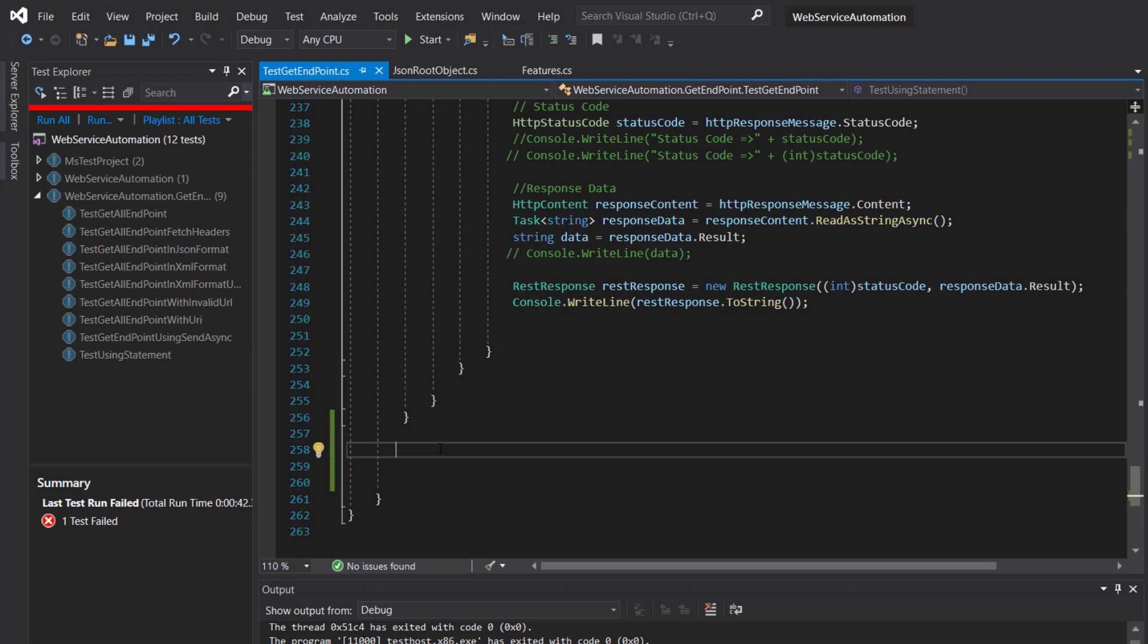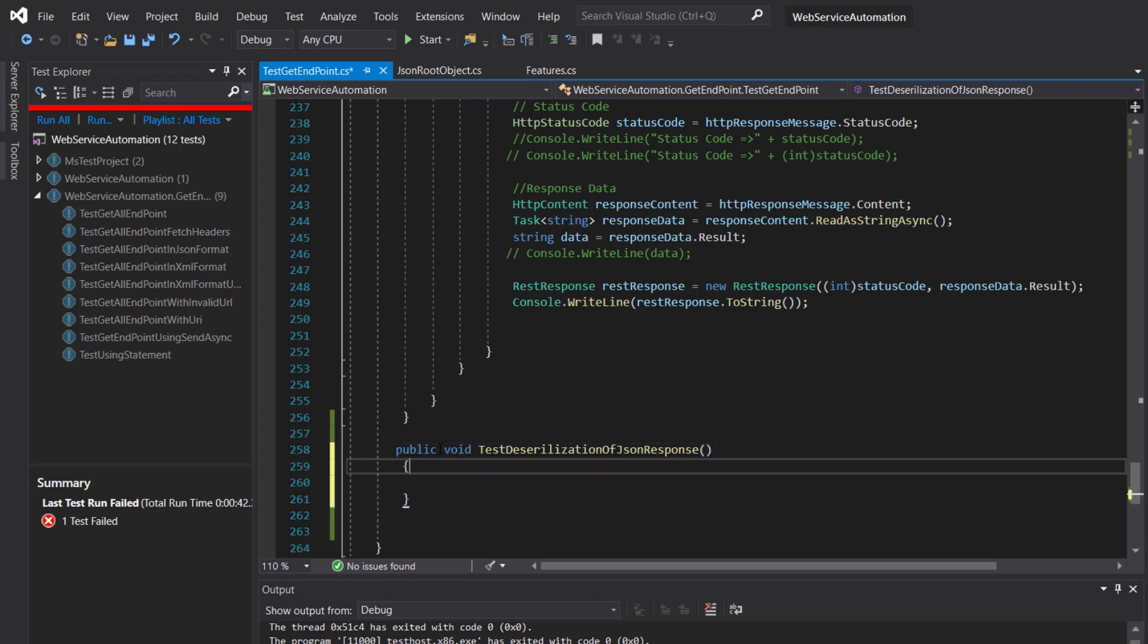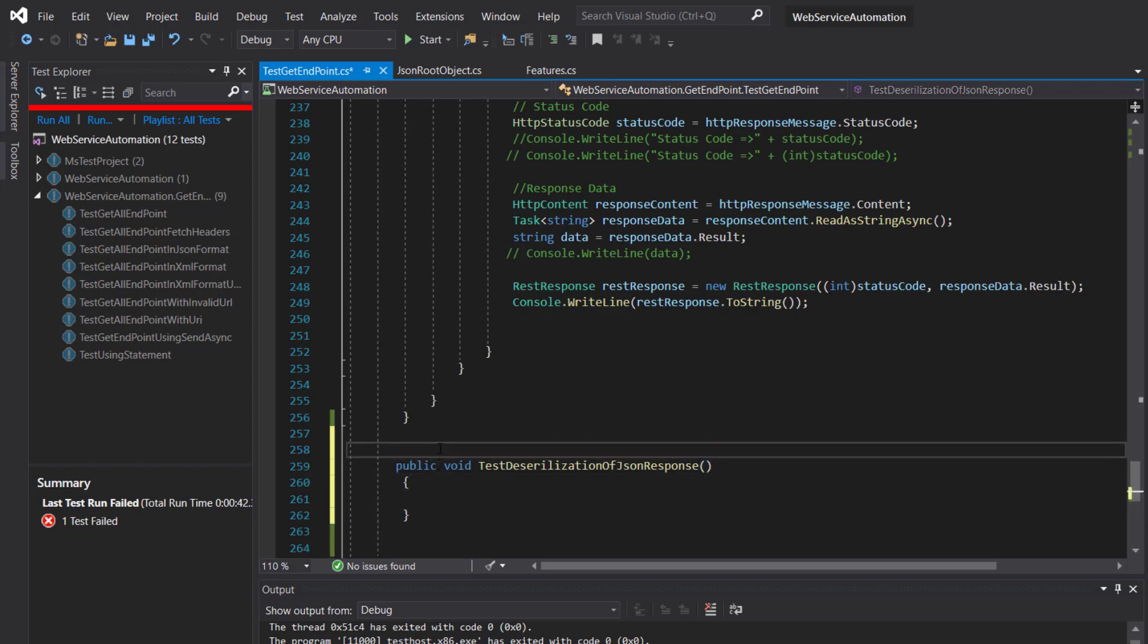Public void test deserialization of JSON response. The attribute with this method is test method, and I'm going to copy this piece of code to the current method where we are sending the request and capturing the response.